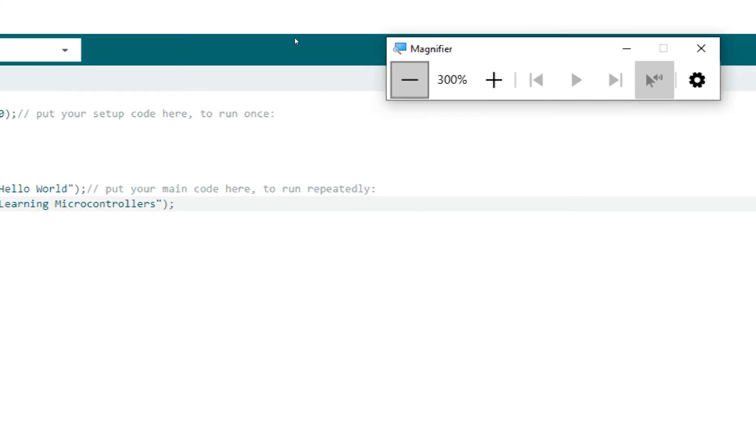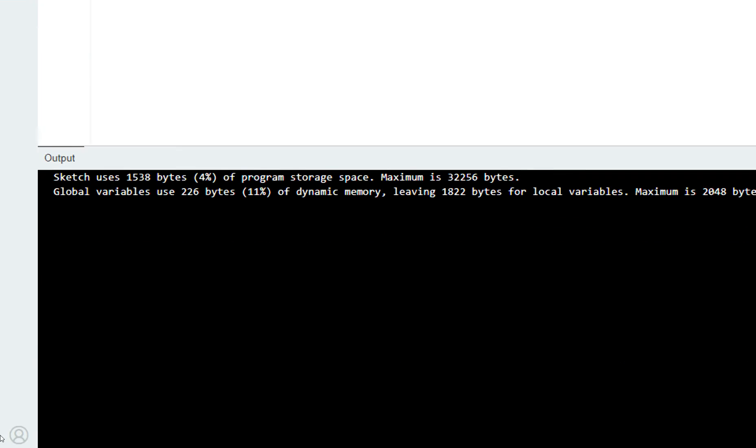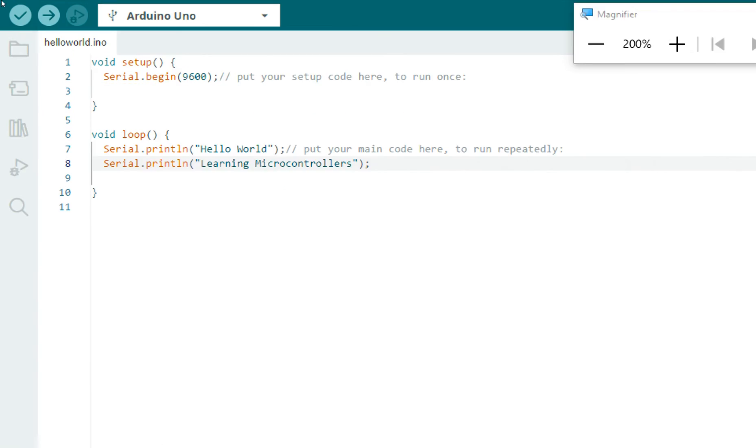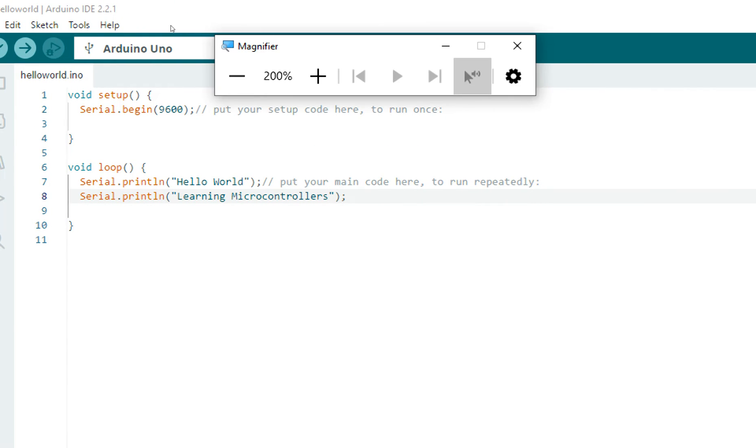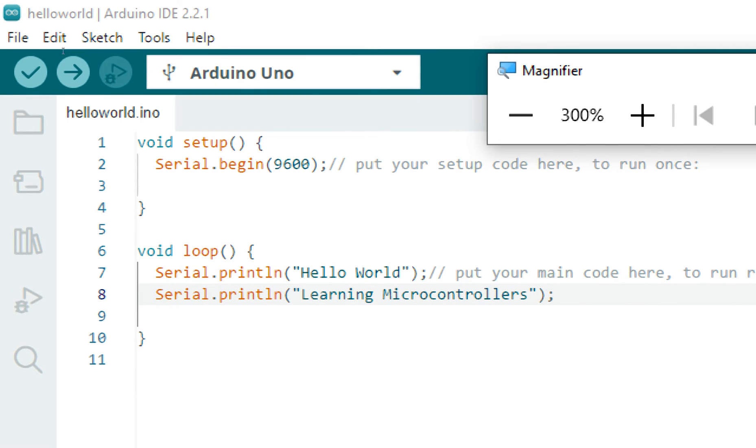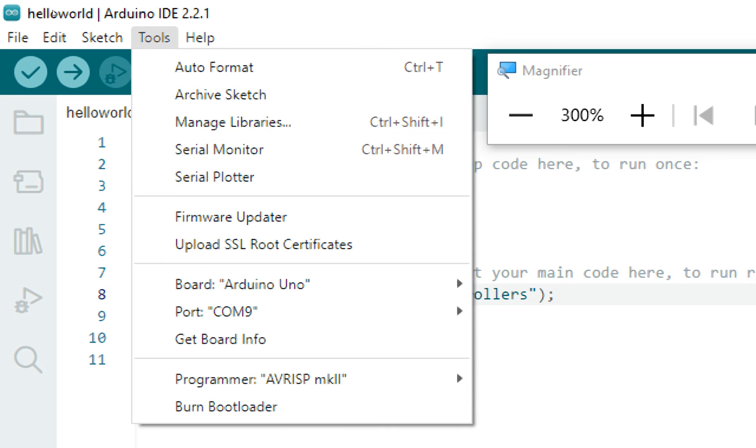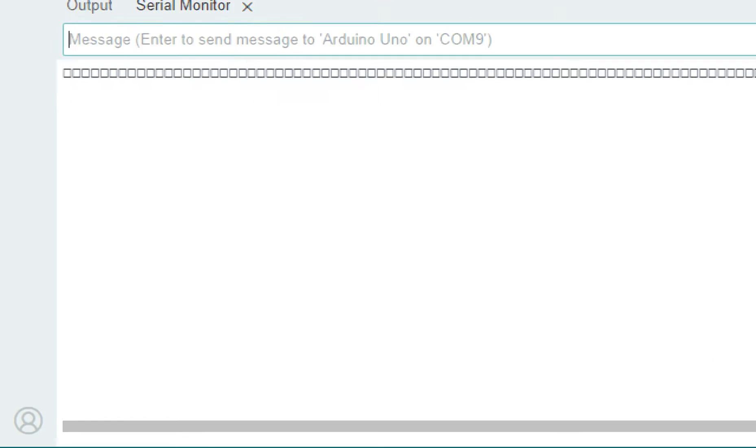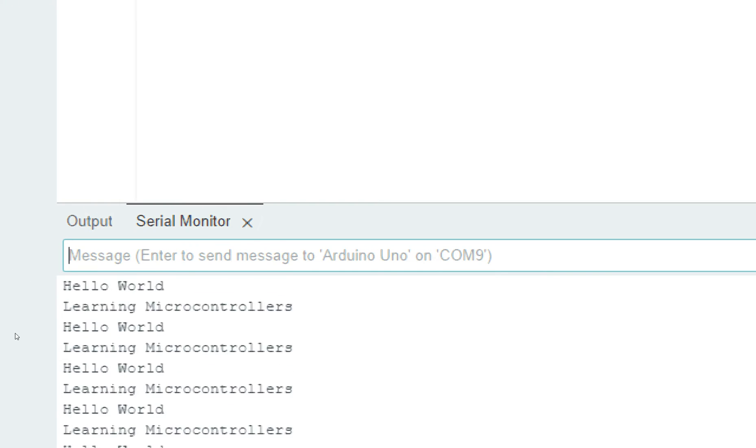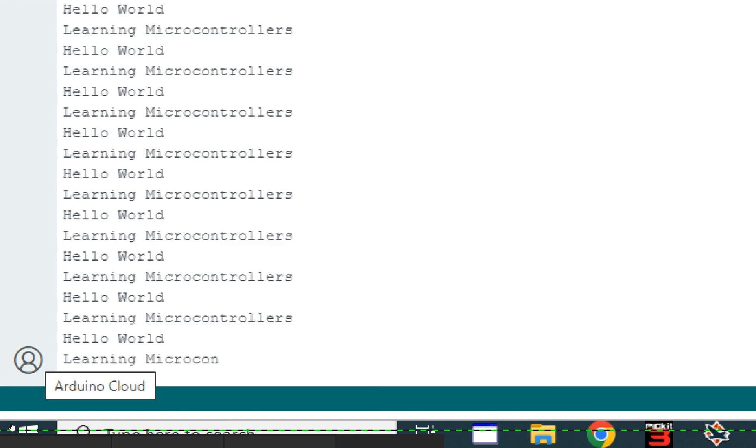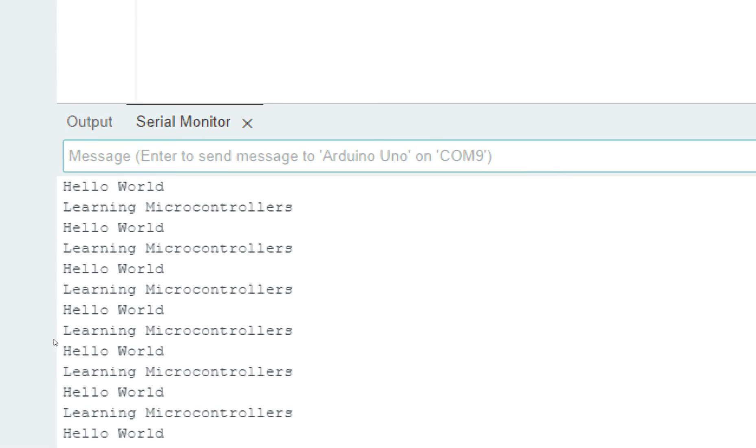Now we open our serial monitor. Go to Tools again, click on Tools, here you have Serial Monitor or you can press Ctrl+Shift+M. Click on it. Okay, here you can see the serial monitor has started. This is the value the Arduino is sending: Hello World, Learning Microcontrollers. See, simple as that.